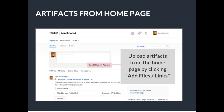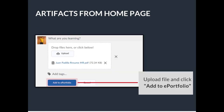You can also add artifacts from your home page. In this case, simply click Add Files or Add Link, then click Add to ePortfolio and you are set. Be aware that by adding from the home page, you will not be able to add a description.